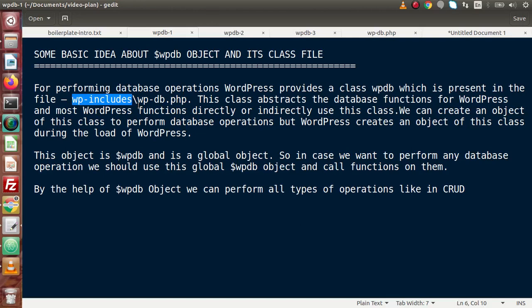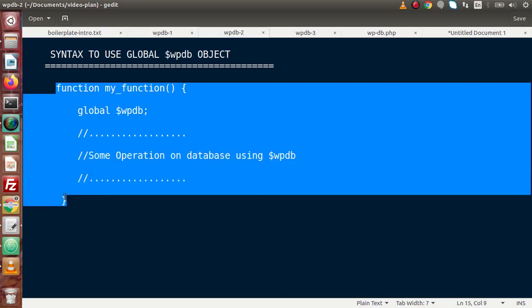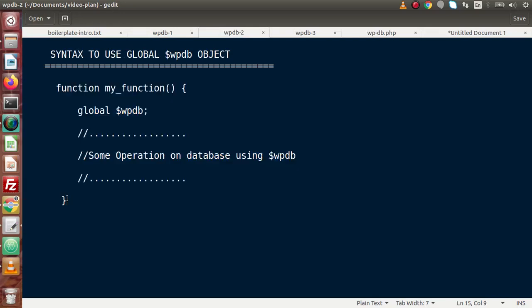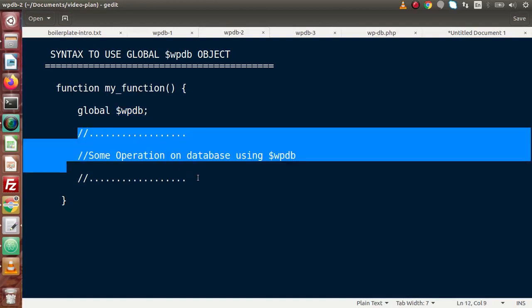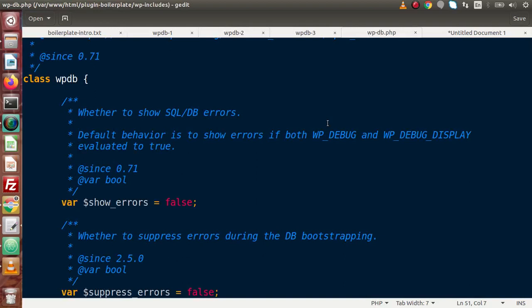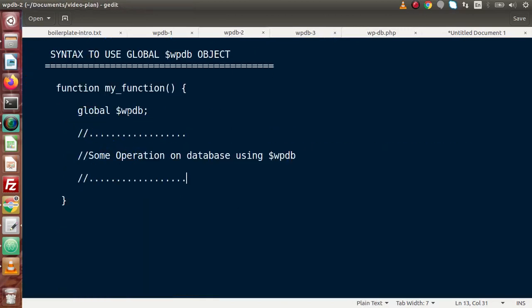What is the basic syntax to use this global object? Let's say we have a simple function and we want to use the global object that WordPress provides for the wpdb class. We need to declare the global keyword followed by the object name. So: global $wpdb, and by the help of $wpdb we can access all the functions this class provides.